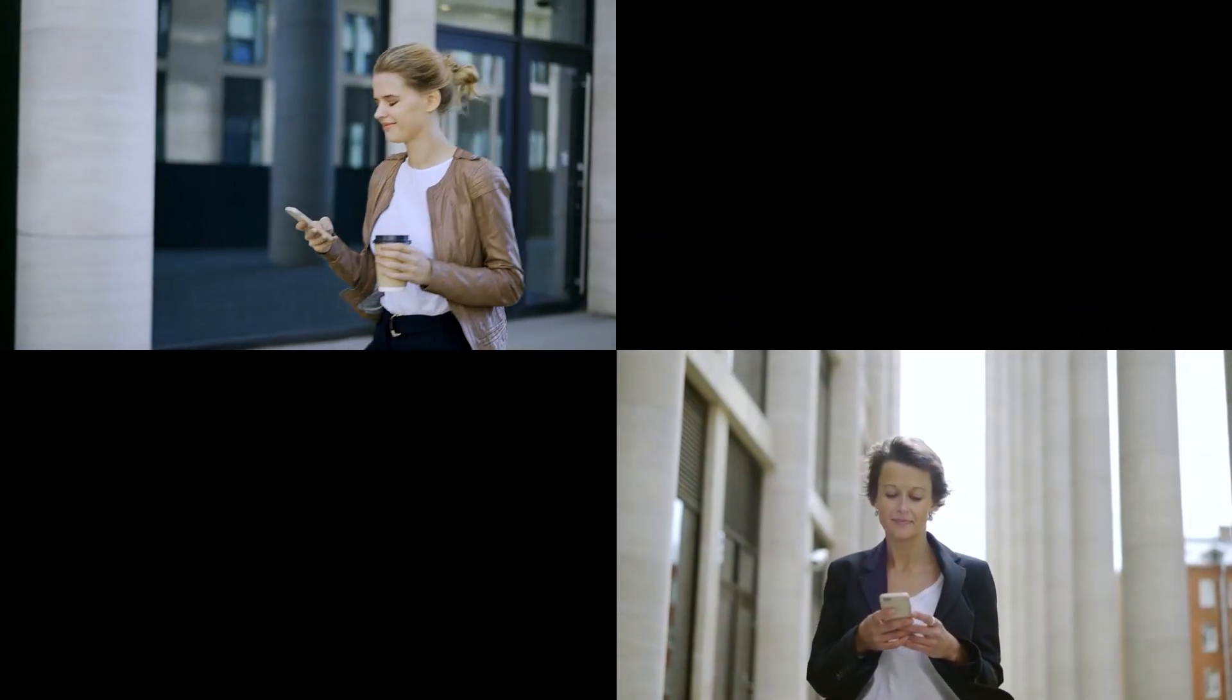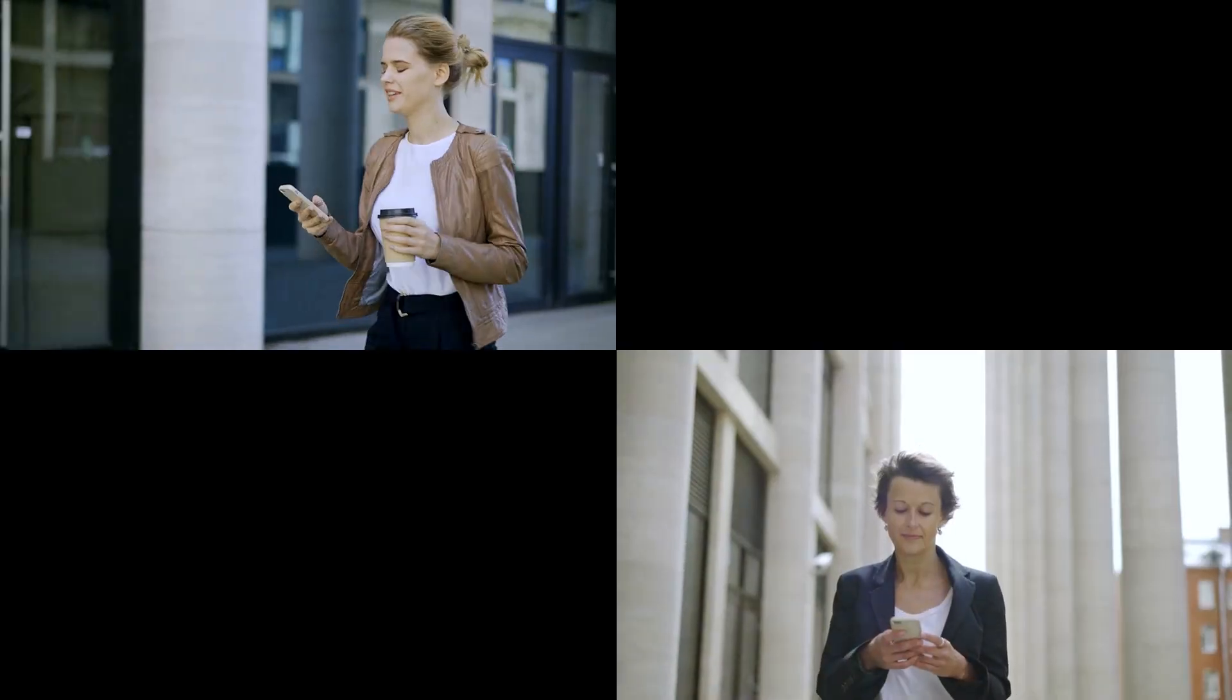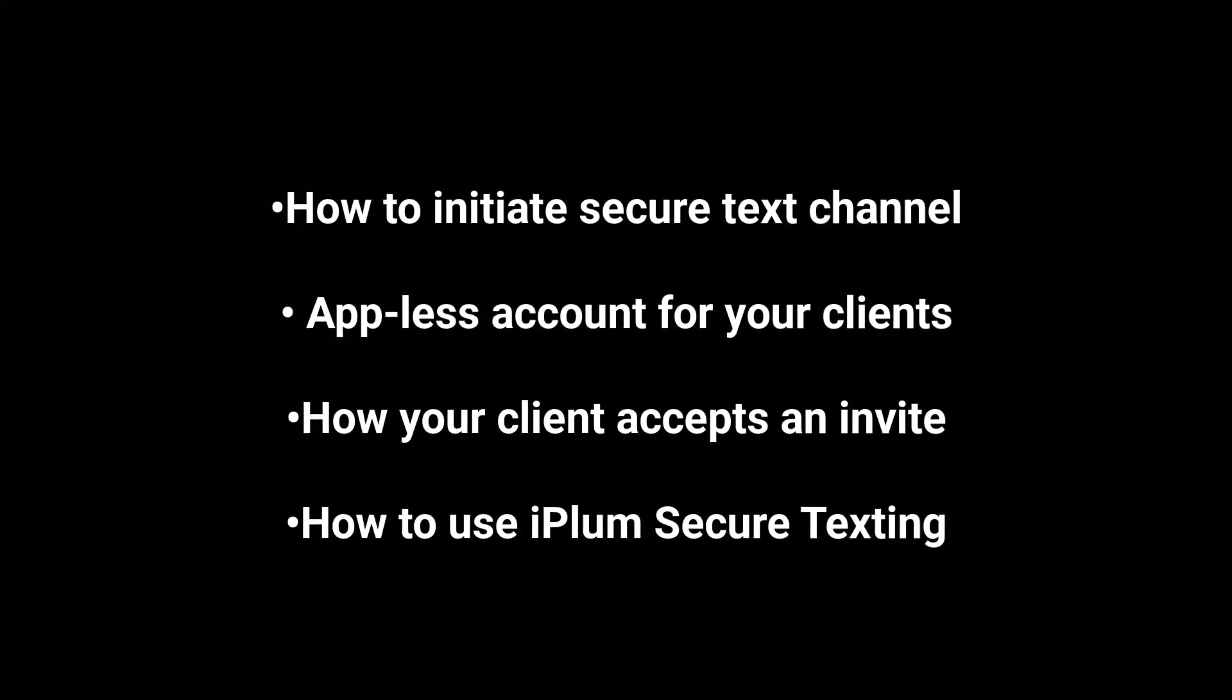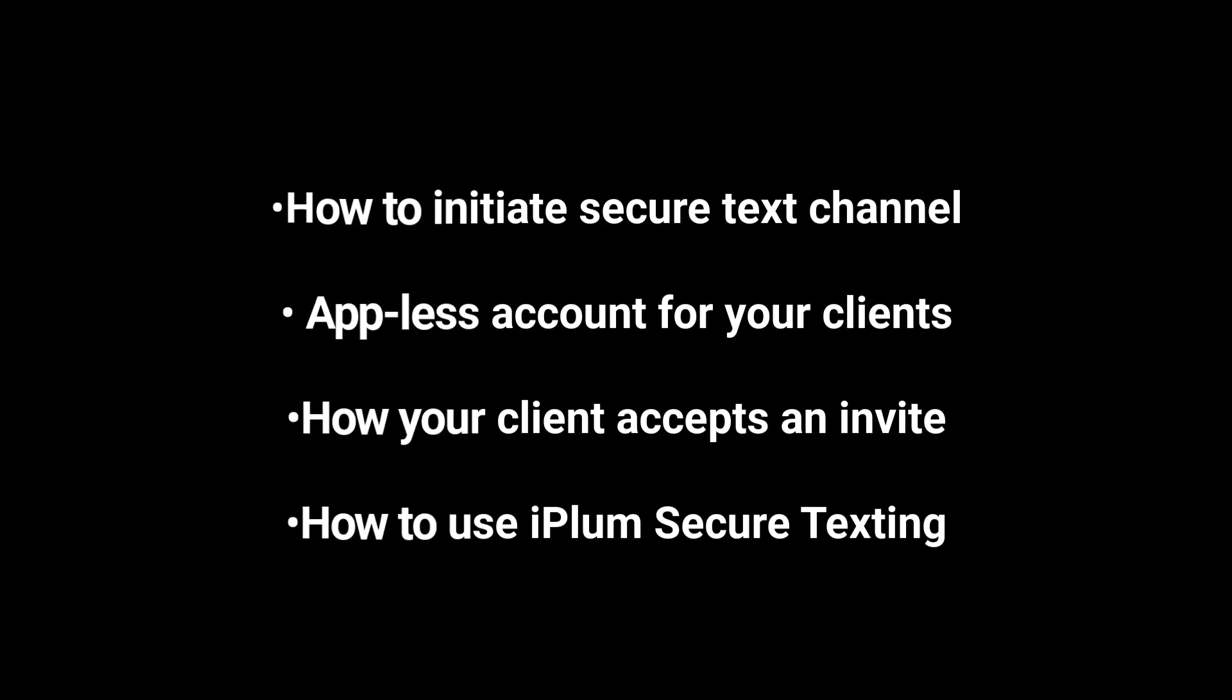In this video, we will go over how to initiate a secure text channel, appless accounts for your clients, how your client accepts the invitation, and how to use iPlum Secure Texting once setup is complete.